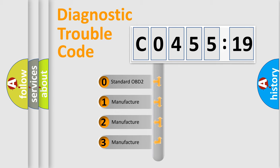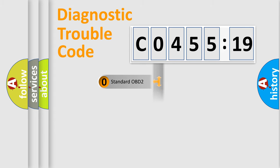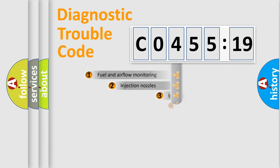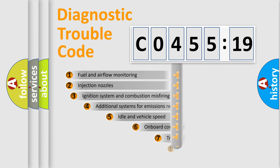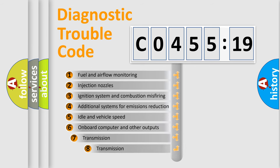If the second character is expressed as 0, it is a standardized error. In the case of numbers 1, 2, 3, it is a more prestigious expression of the car-specific error.